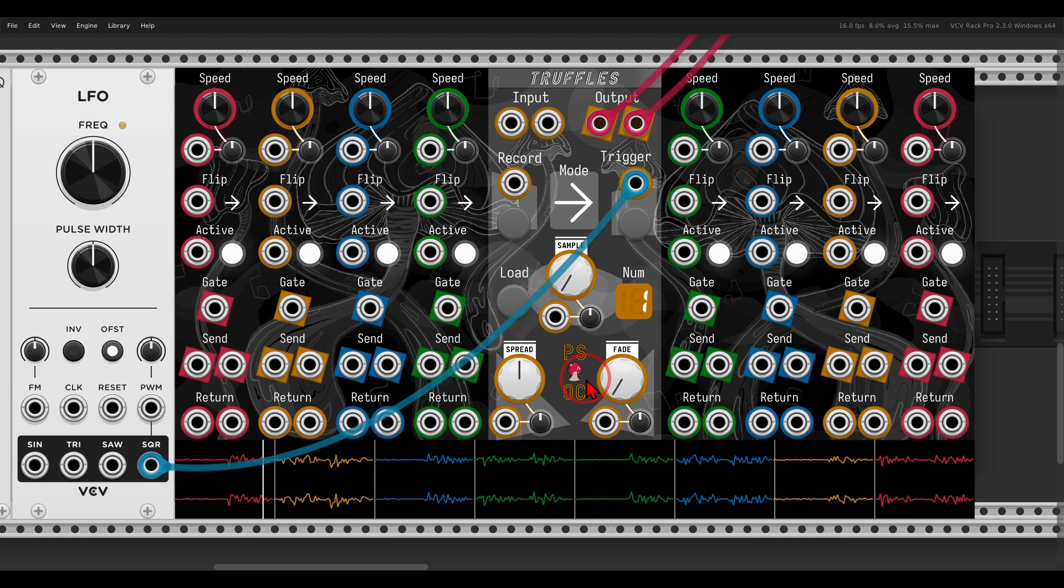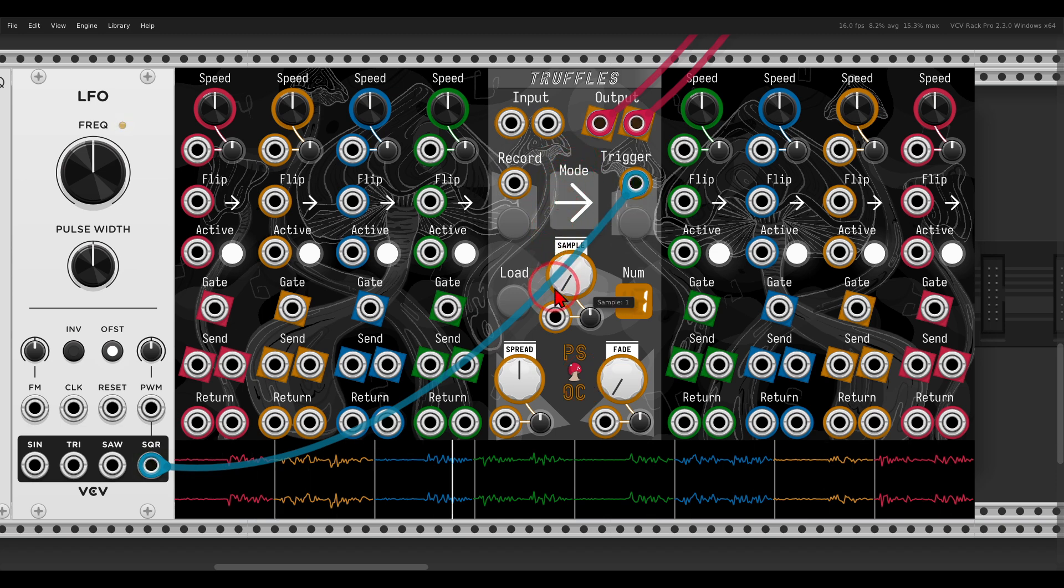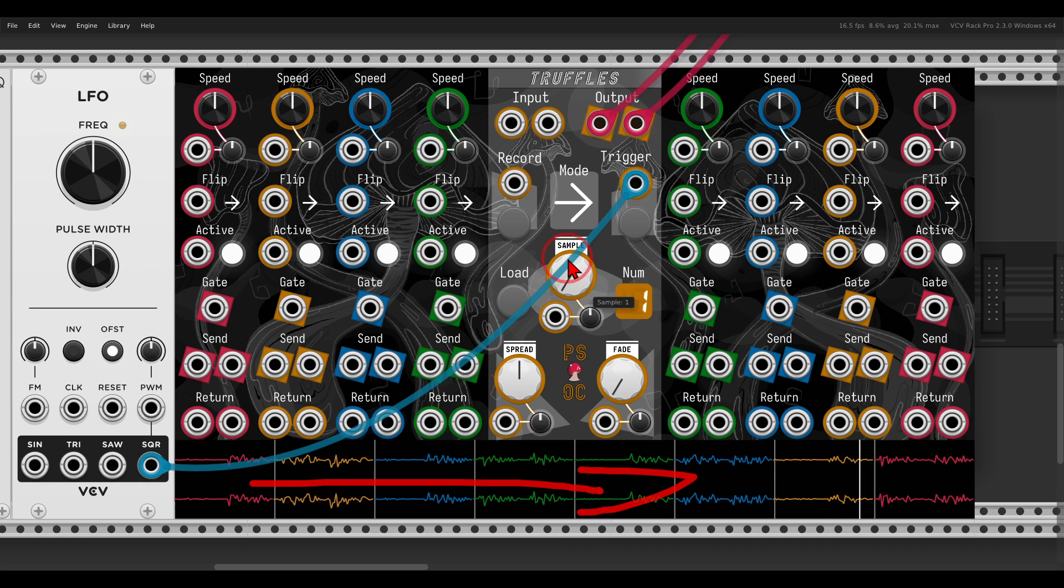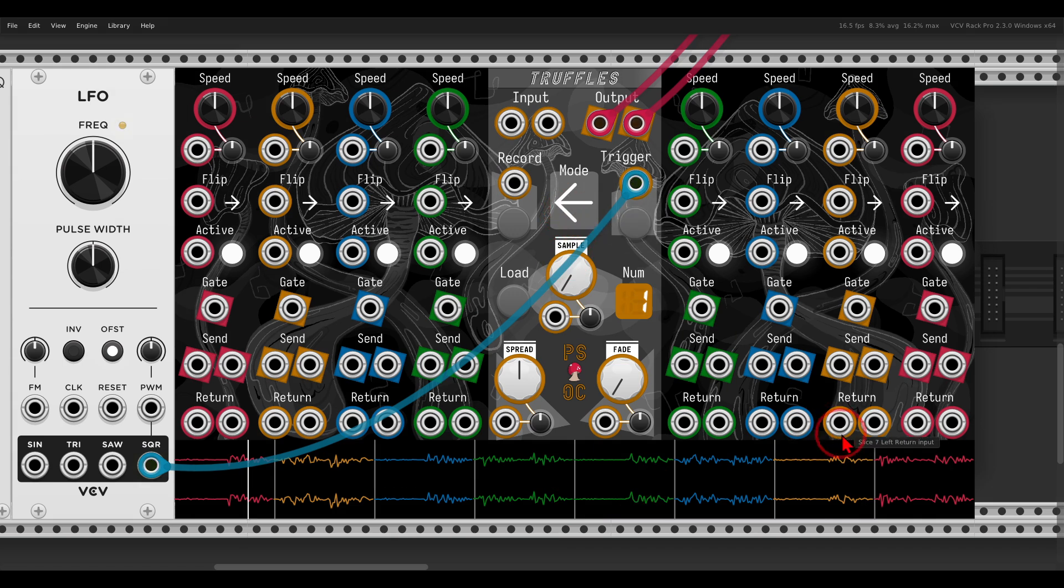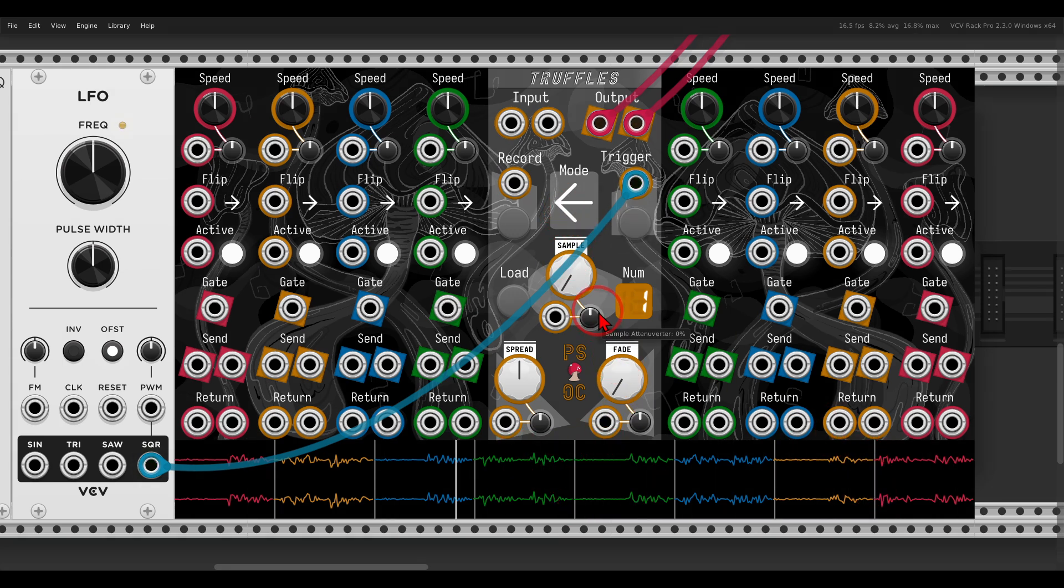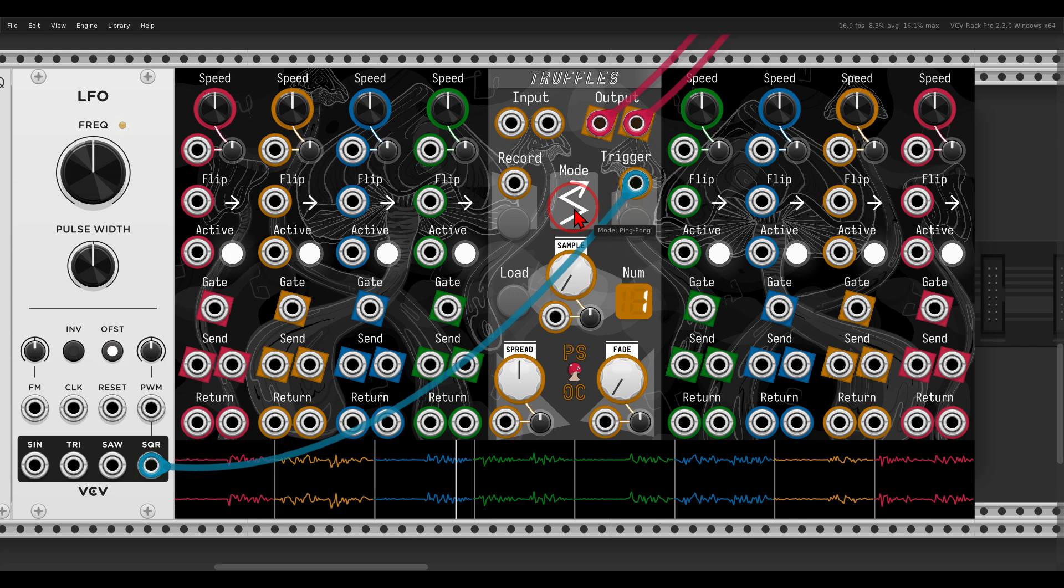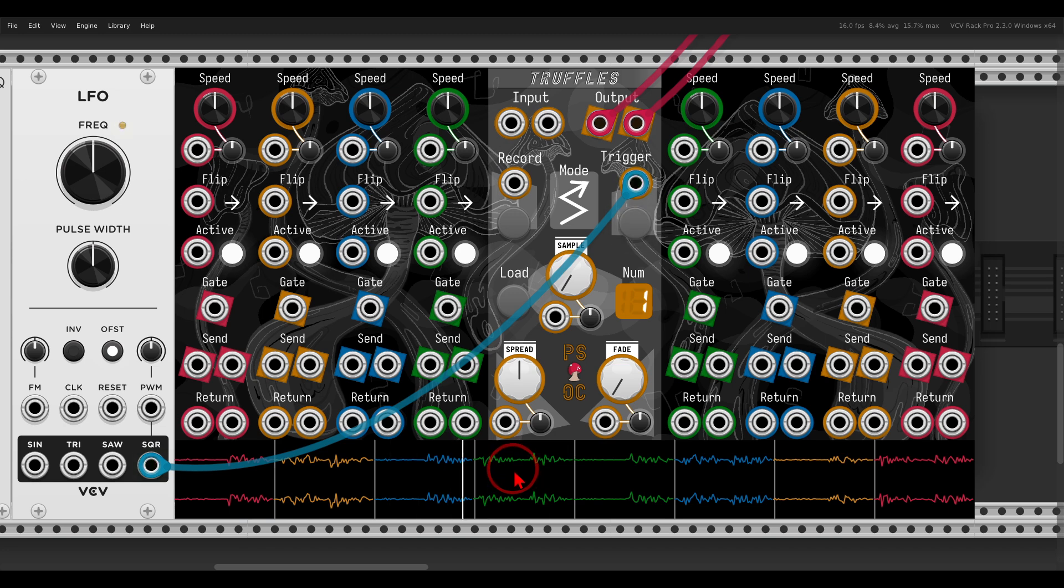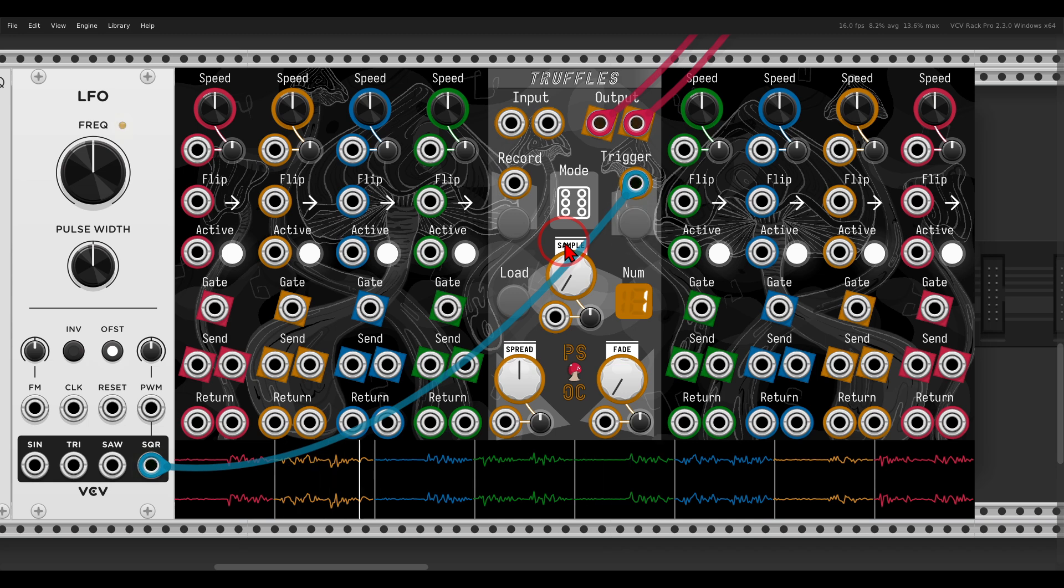We can also change the way the splices are being triggered with the modes. For now they will move from left to right. We can change this from right to left, or we have also ping pong—right to left and then left to right. There's also a random mode.